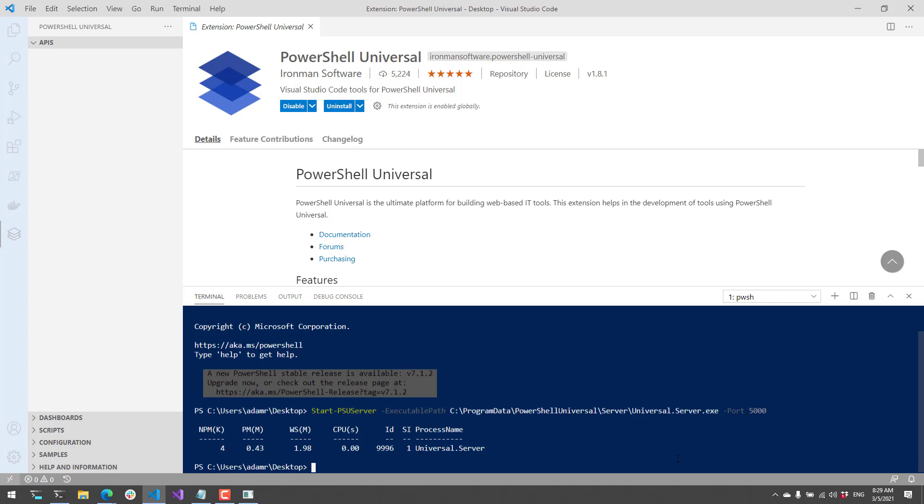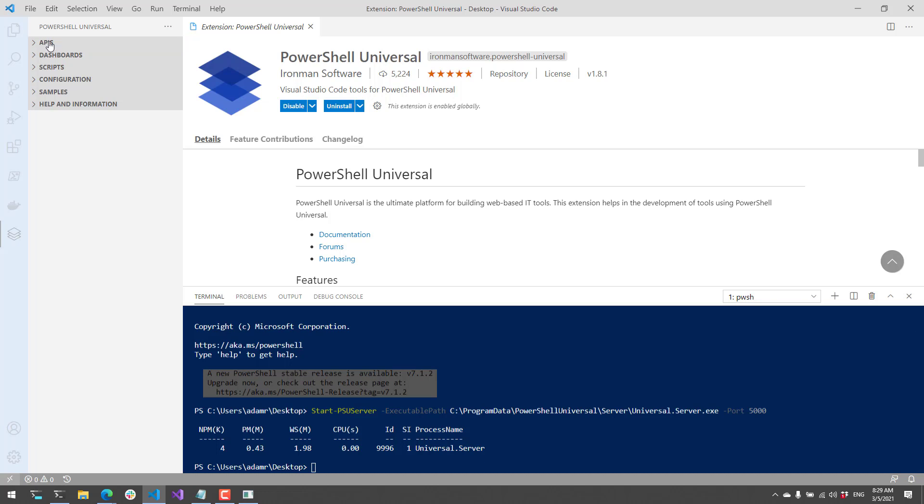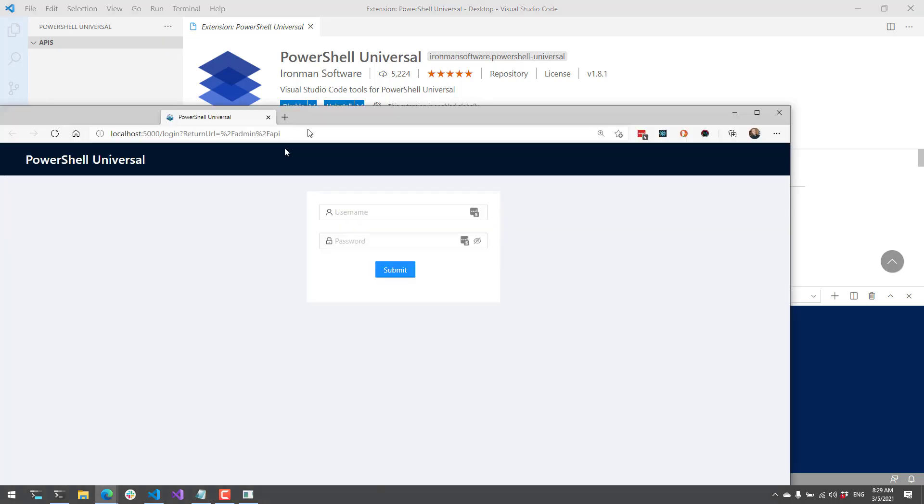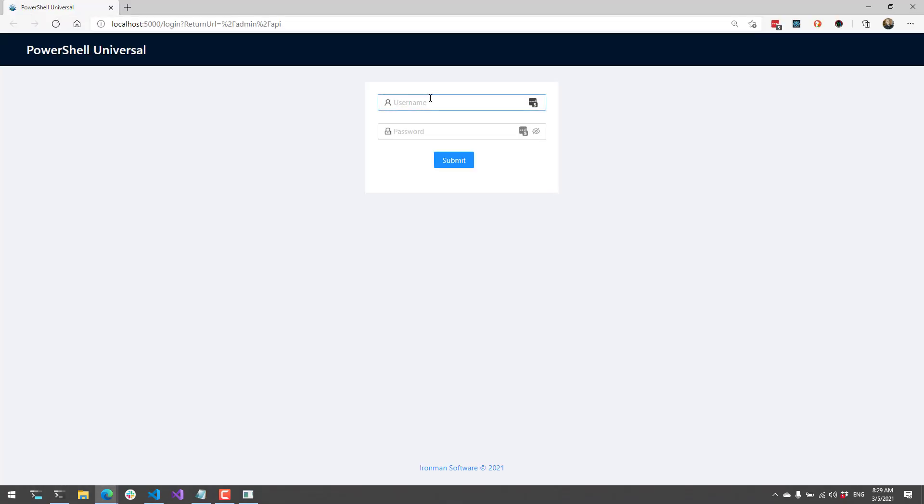If you do not have this running on port 5000, or you're using alternate credentials, it's not going to automatically connect, and you're going to have to configure that yourself. To configure it, you can open up the PowerShell Universal API or admin console and log in with admin and any password.